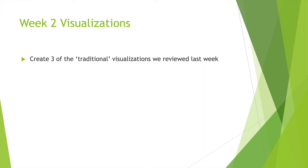So this week outline is weekly visual summaries, the importance of context, choosing the right visual, and then we'll talk about next week and then lab work. We create three of the traditional visualizations that we reviewed last week. So let's talk about context.